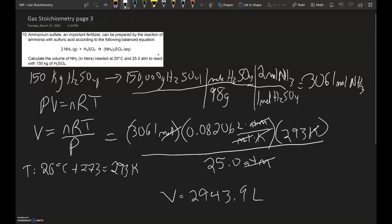What we get from this problem is that when we're not working at STP — but under whatever conditions the problem gives — we can't use molar volume. Instead, we use a different gas law; in this case, the ideal gas law. I hope this helps you in working some of the problems that you come across.